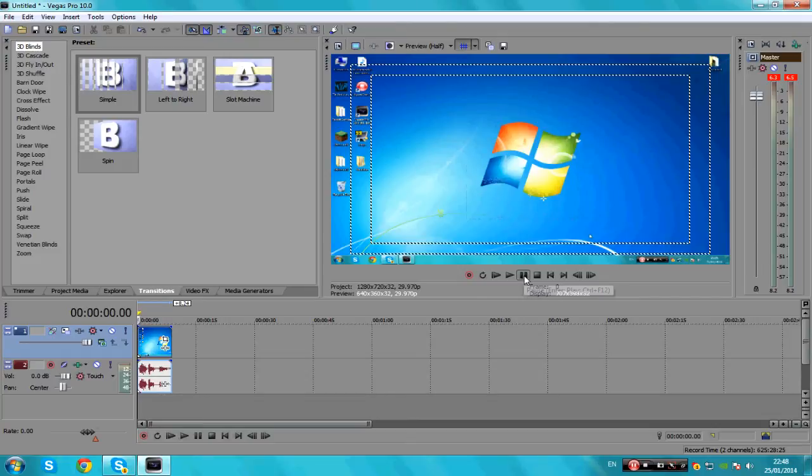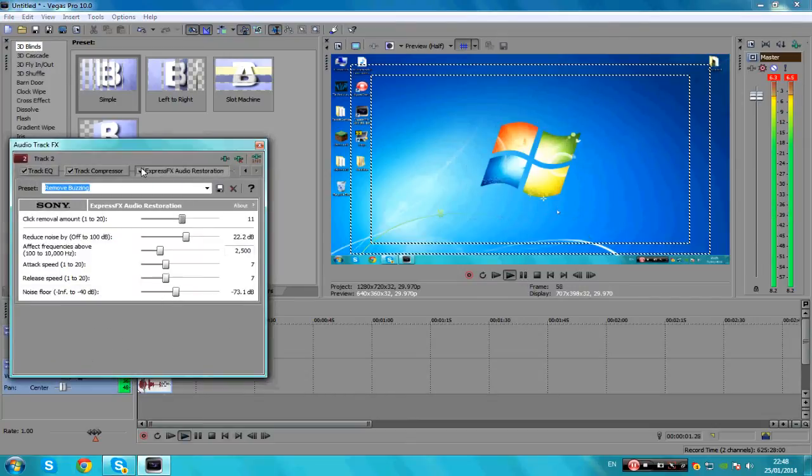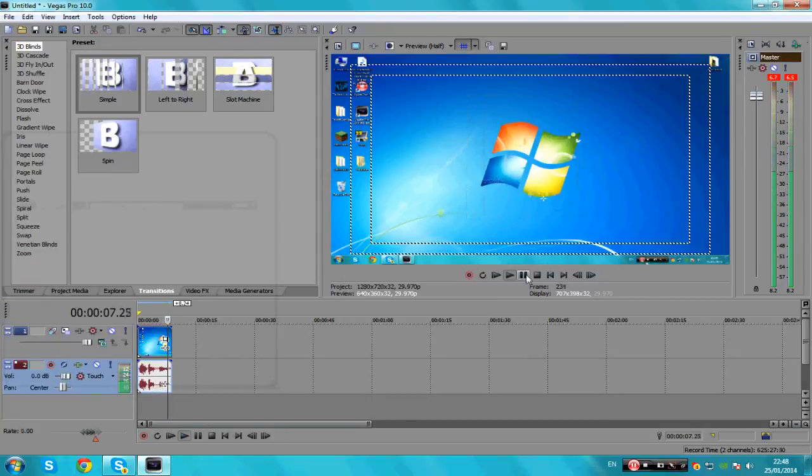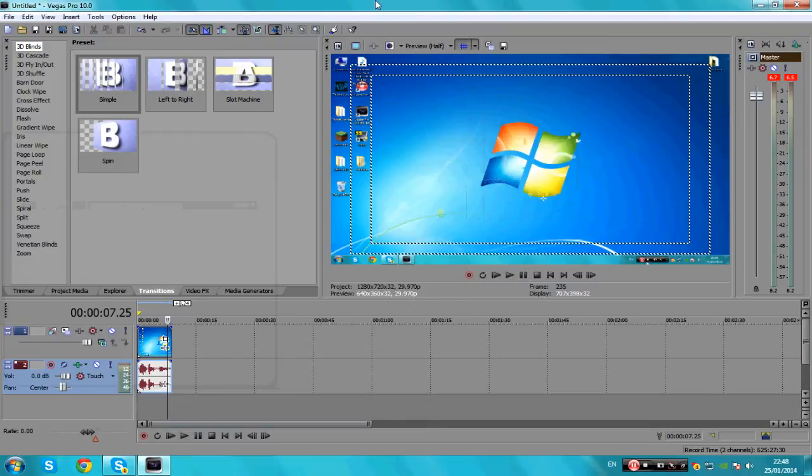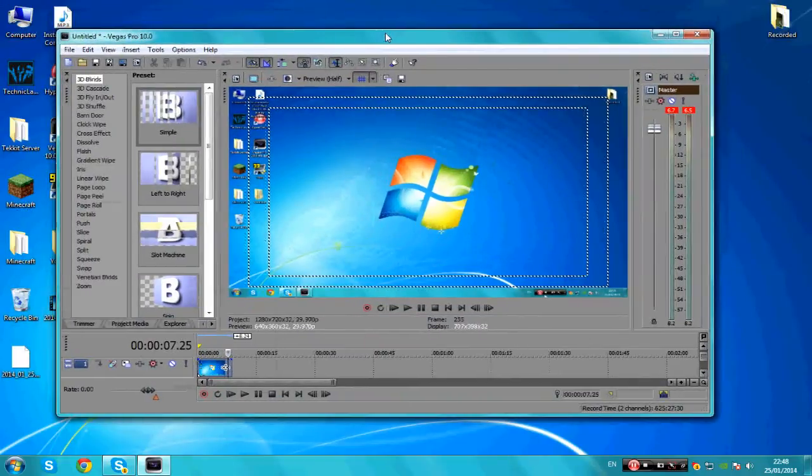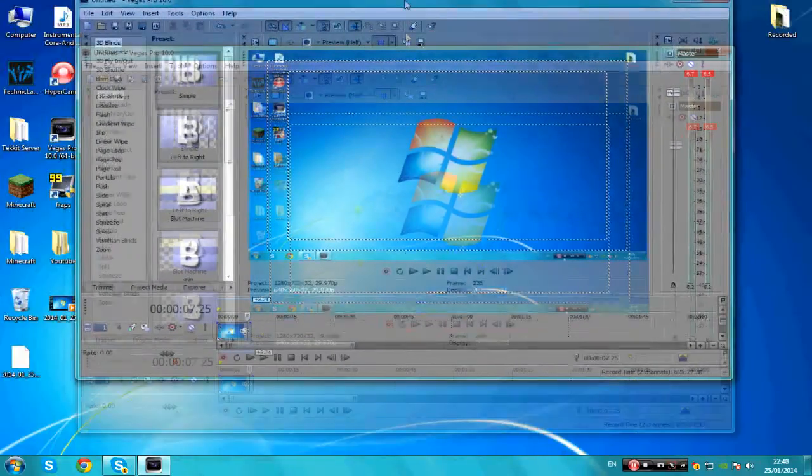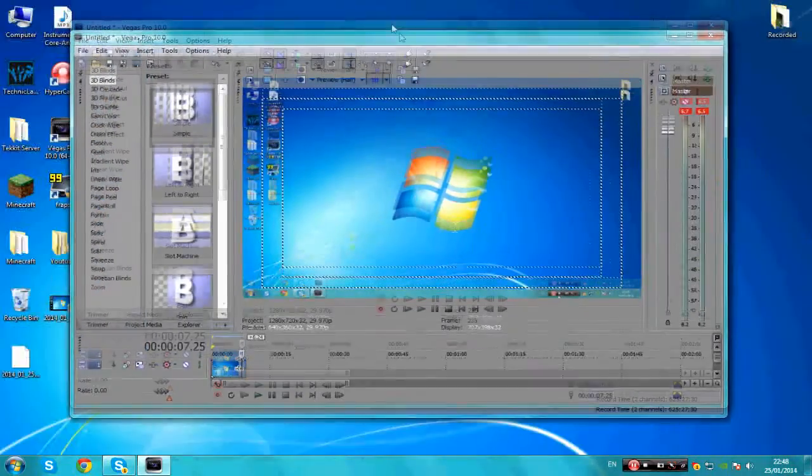Okay guys, so this is a quick recording just so you can hear my voice. Testing, testing one two three. You can see there is a difference there and it does make your videos a bit better, a bit higher quality, because that buzzing noise is really annoying.